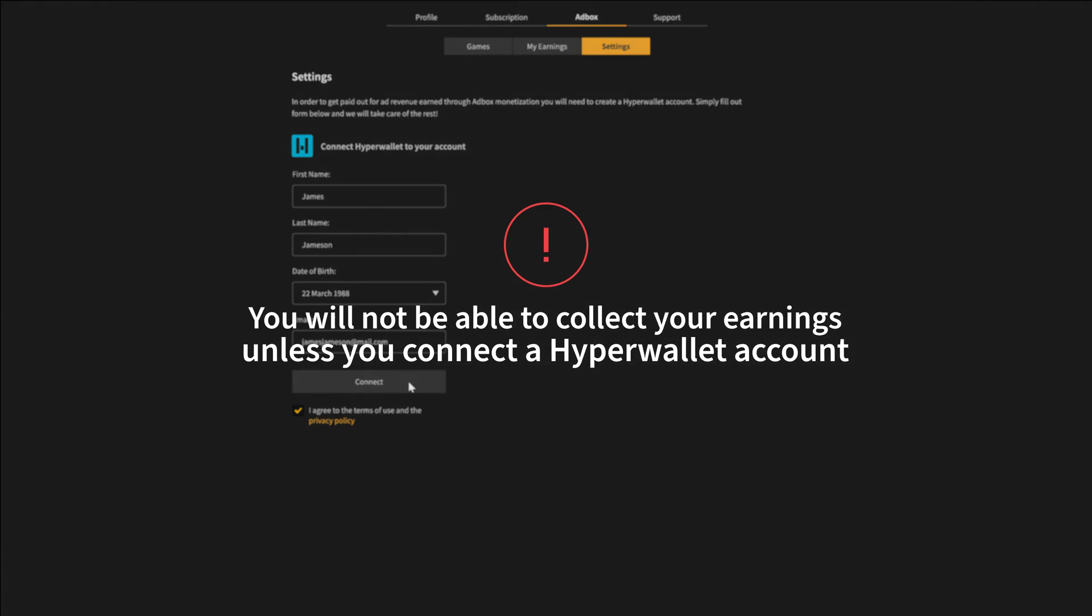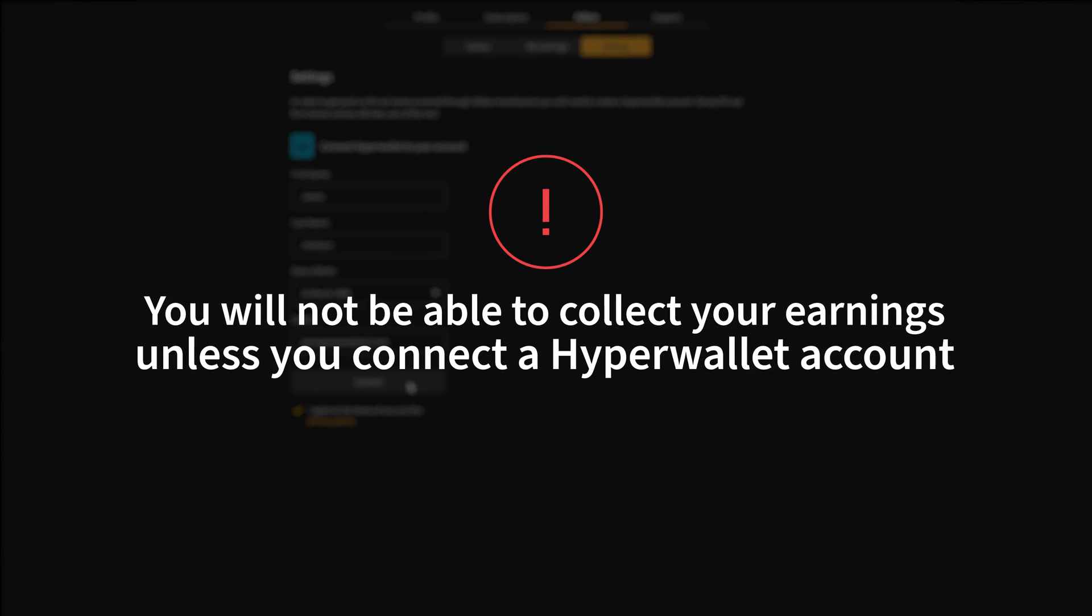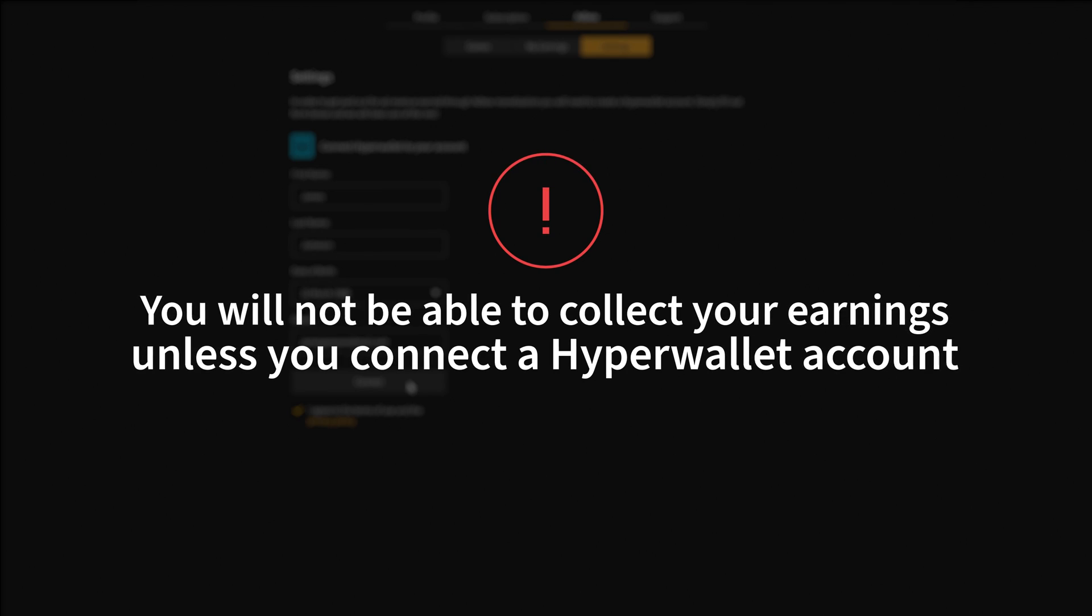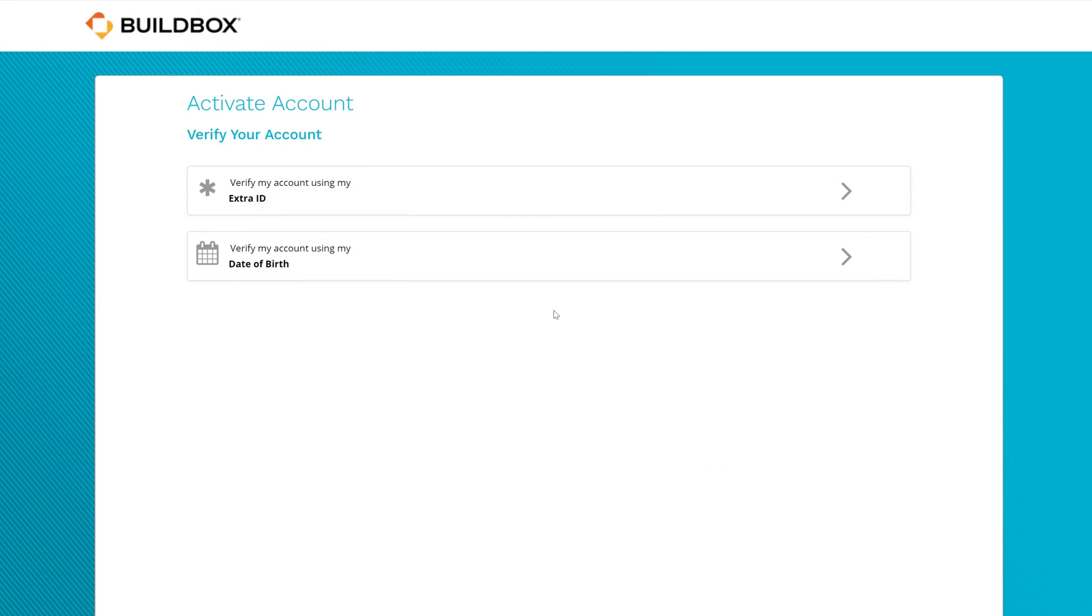You cannot collect your earnings unless you set up a HyperWallet account. You'll receive an invitation from HyperWallet to activate your account. Click the Activate button to continue.